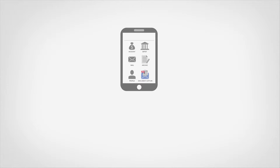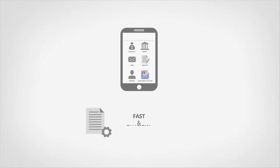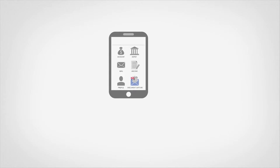Mobile Capture digitizes content from documents and photos and lets you integrate the mobile devices of your employees, partners and customers into important business processes.